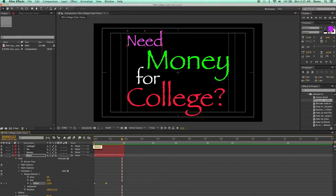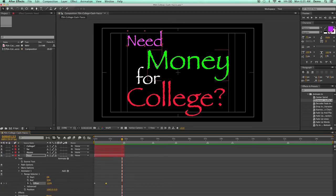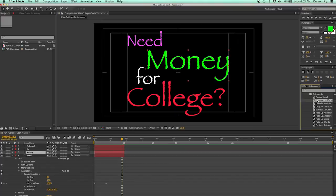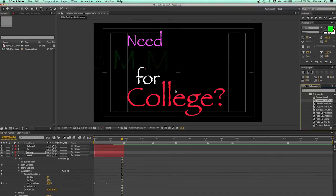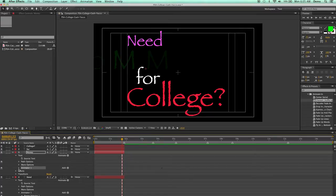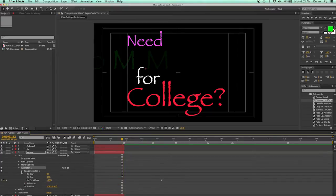So I'm going to go ahead and bring in the same effect for each of my other words. I'm going to click on money, and I'll double click it. And now I'll go over here to money and expand that down, and do the same thing, animator, and range selector.